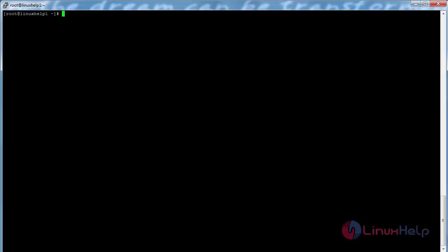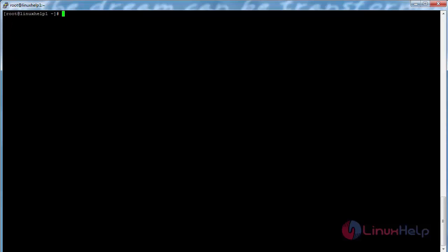Now reload the mongod service with the command systemctl restart mongod and press enter. Now the mongod service has been restarted successfully. Now try to connect to MongoDB using the mongo command. For that command mongo and press enter.